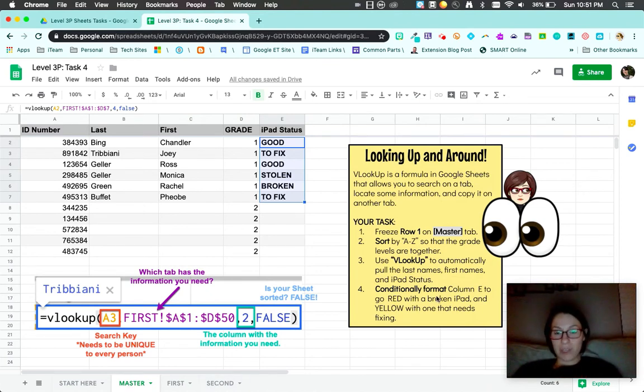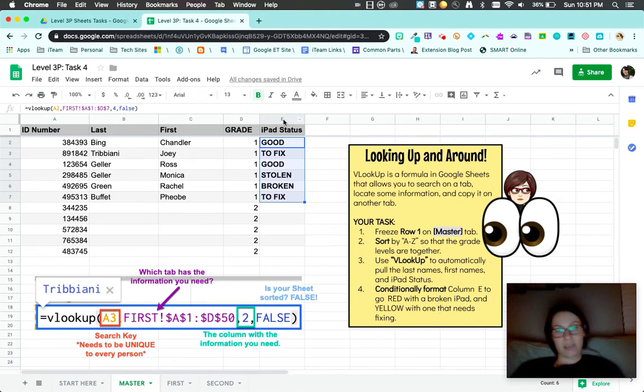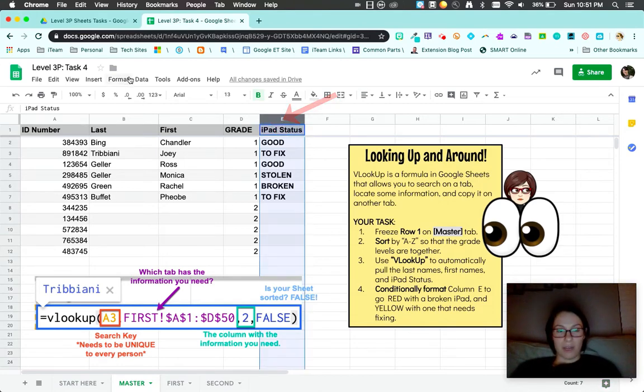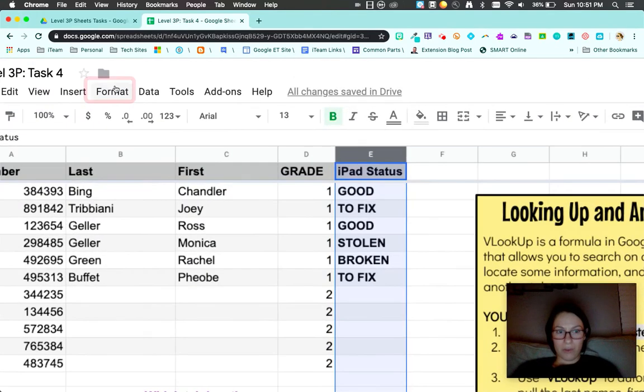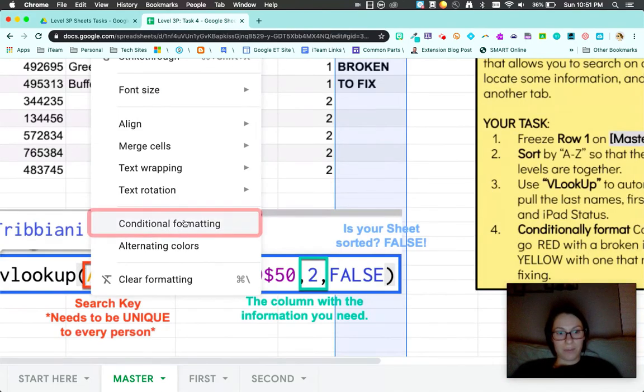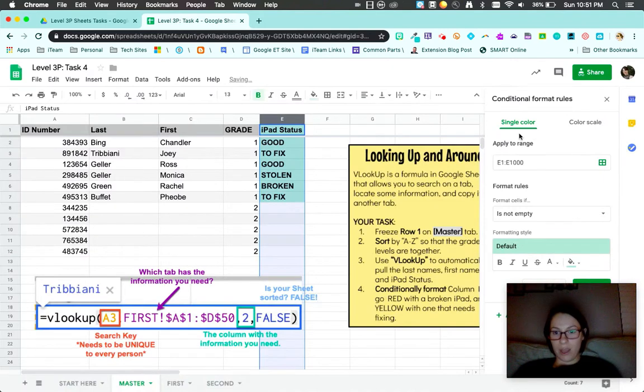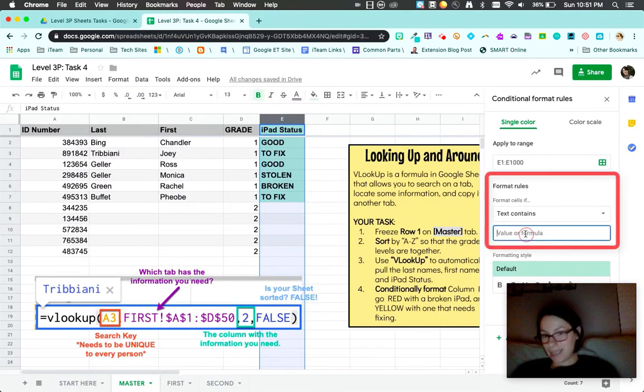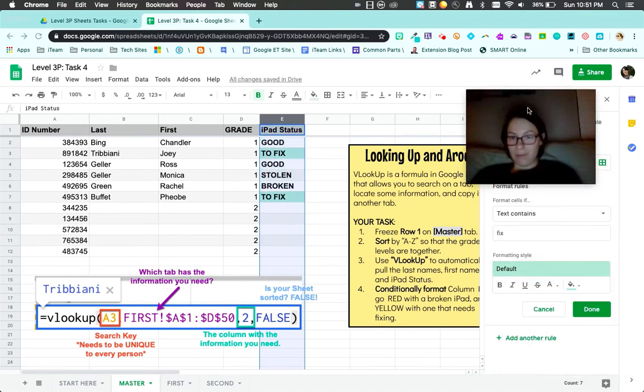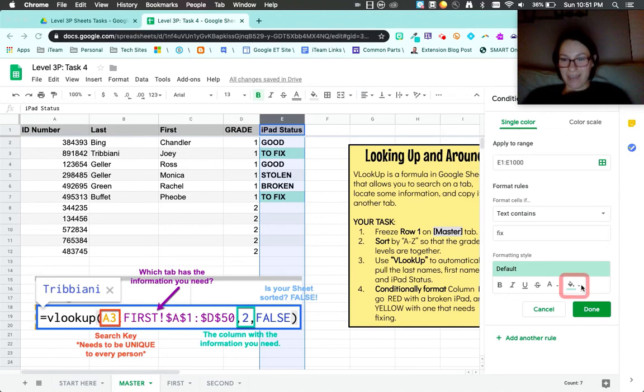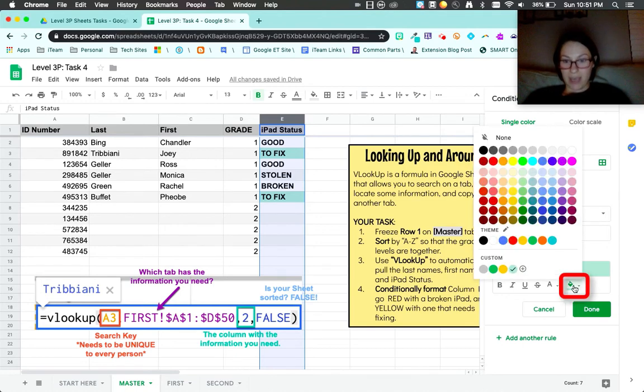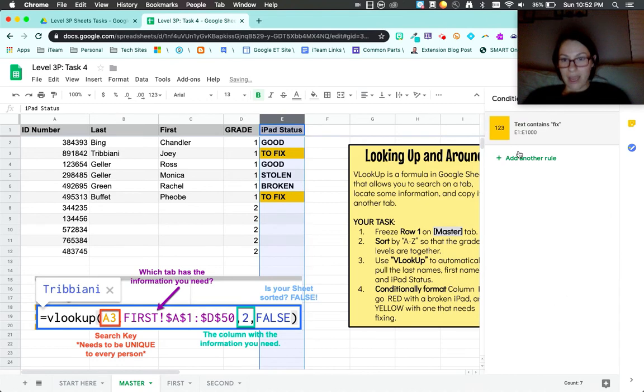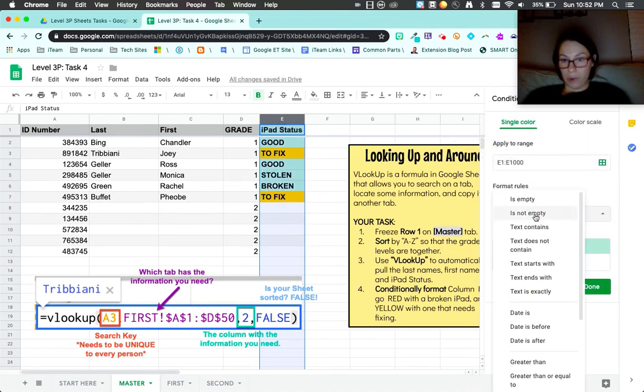Last thing I want you to do is conditional formatting column E. Red is going to be broken and yellow means it needs to be fixed. I'm going to click on column E. Come all the way to format, come to the bottom, conditional formatting. Then I'm going to put text contains to keep it easy, the word fix. That needs to go in yellow.